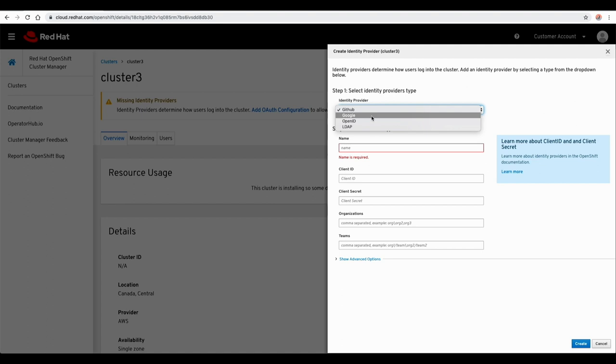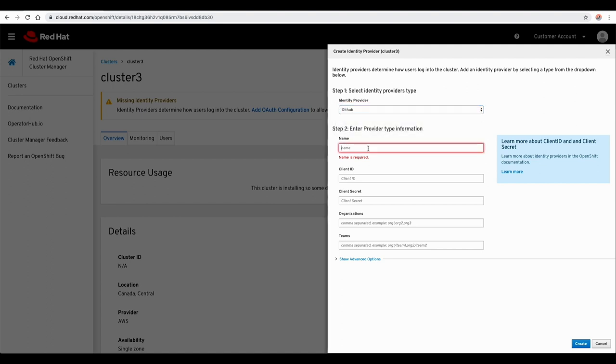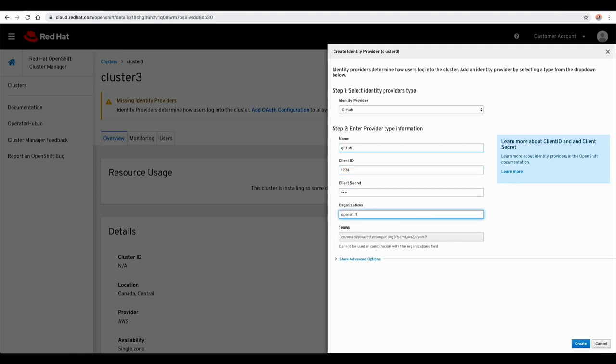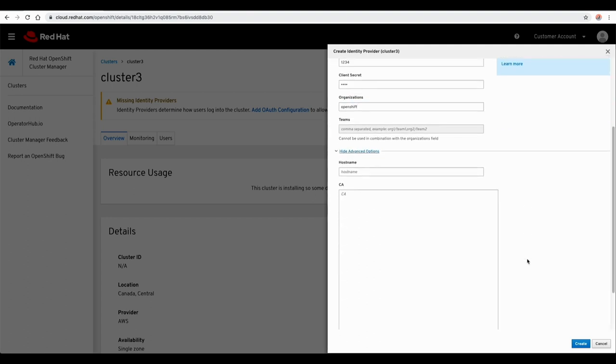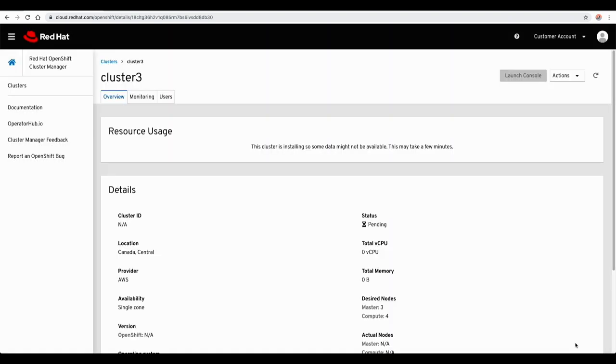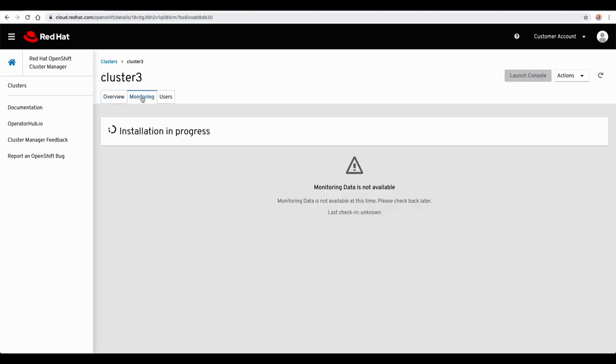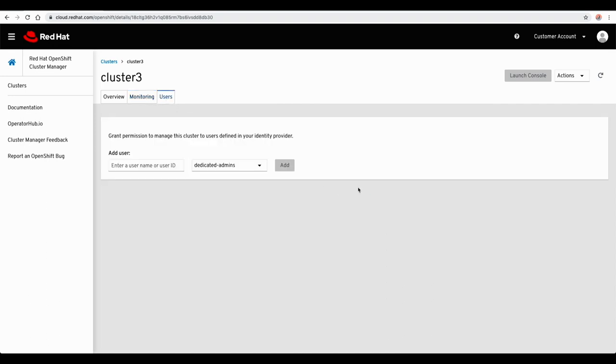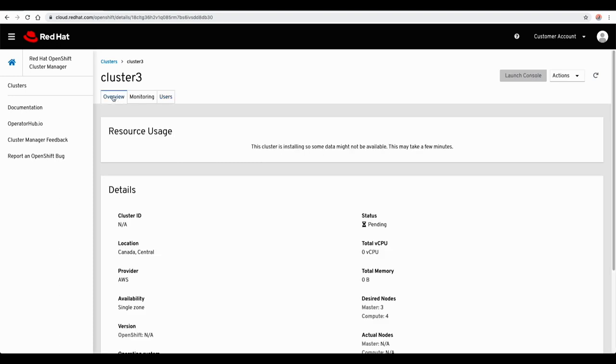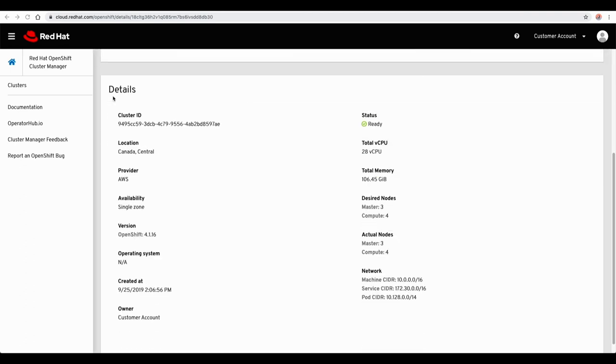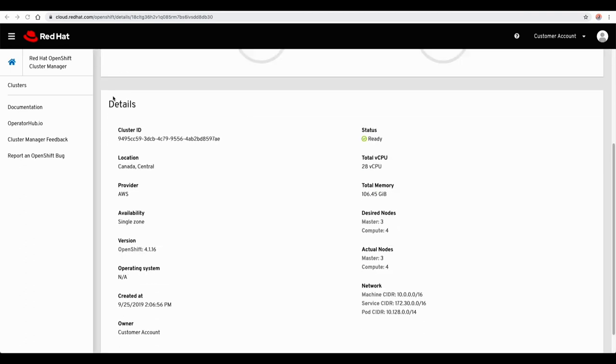Configure a supported identity provider while you're waiting. Add or remove users from elevated roles directly within the OpenShift cluster manager. Cluster provisioning is typically complete within 30 minutes.